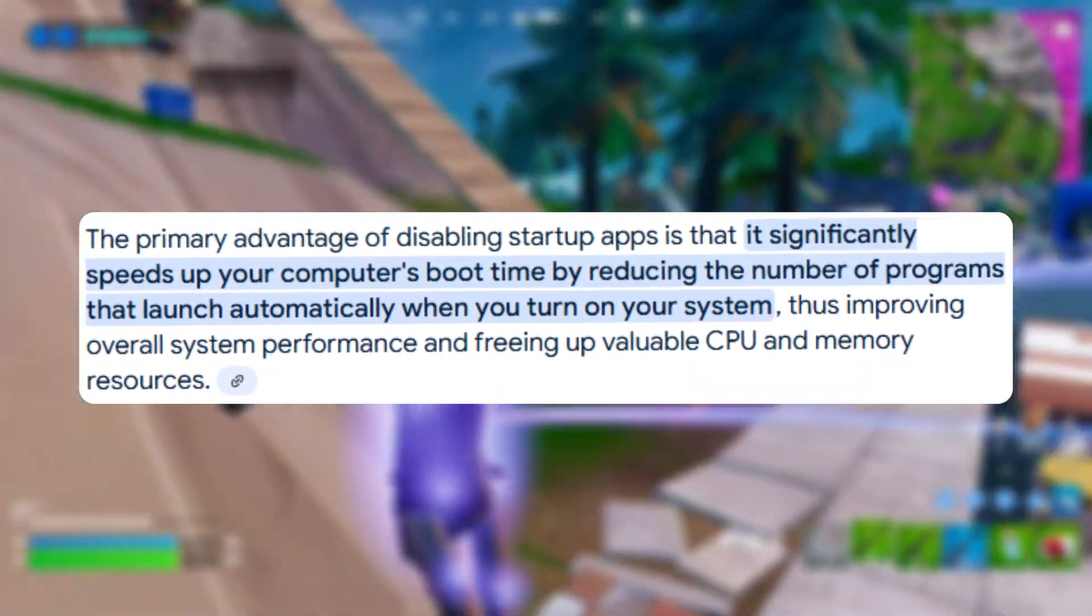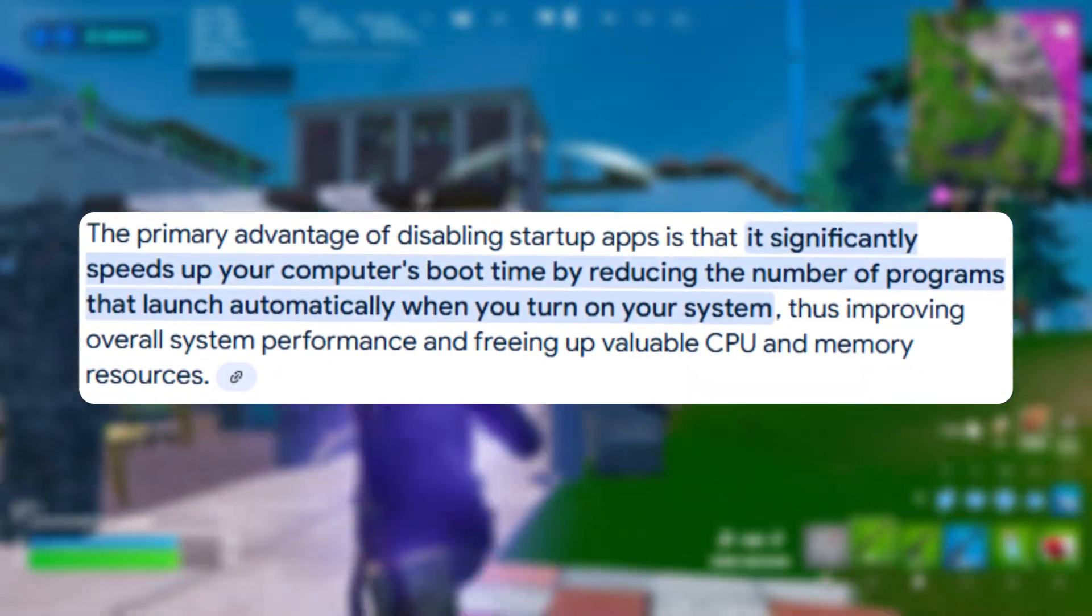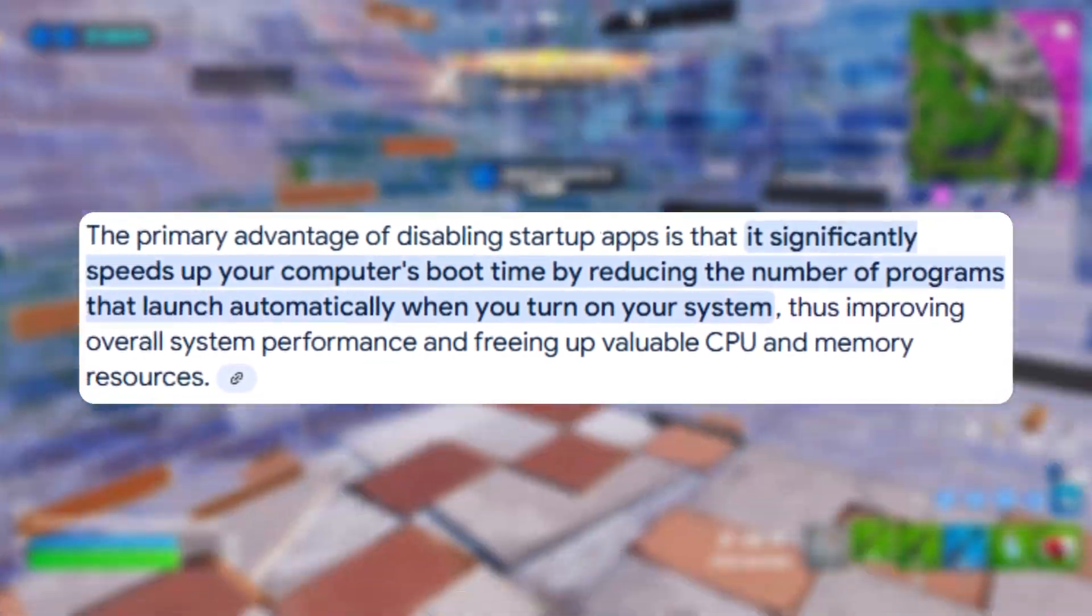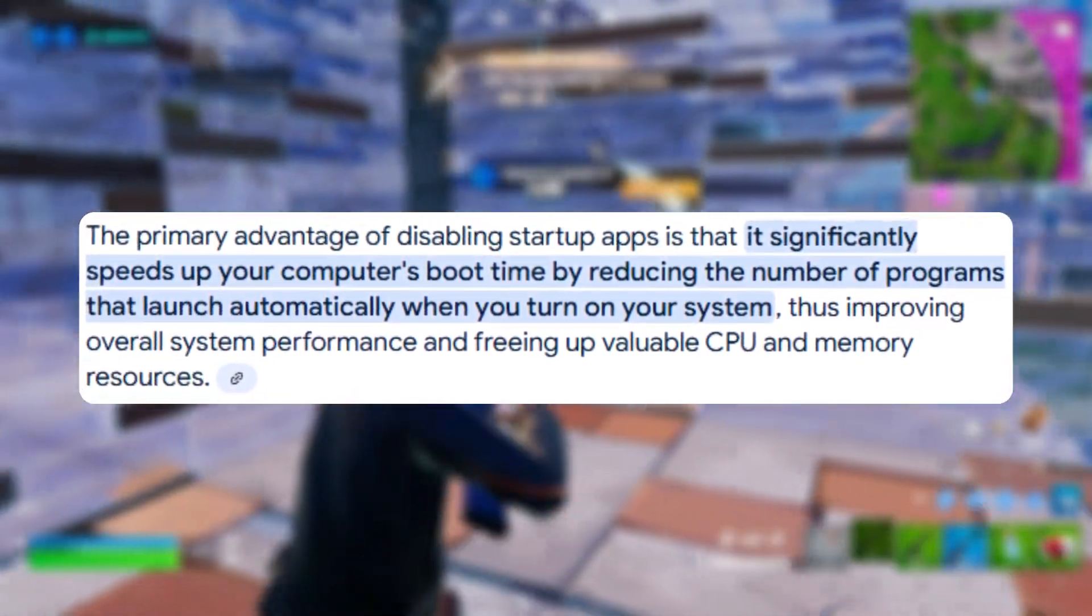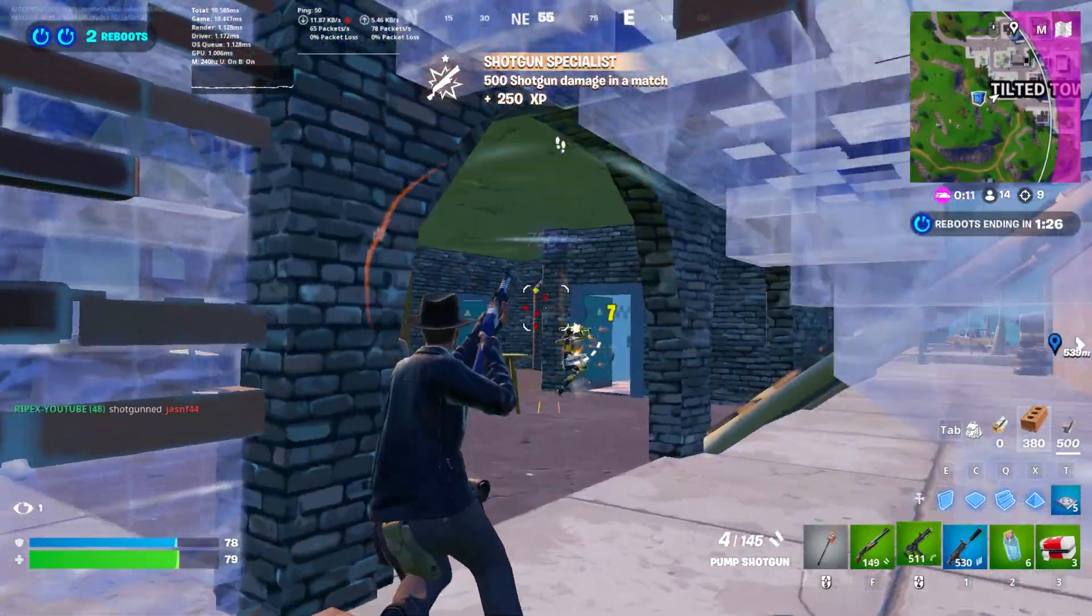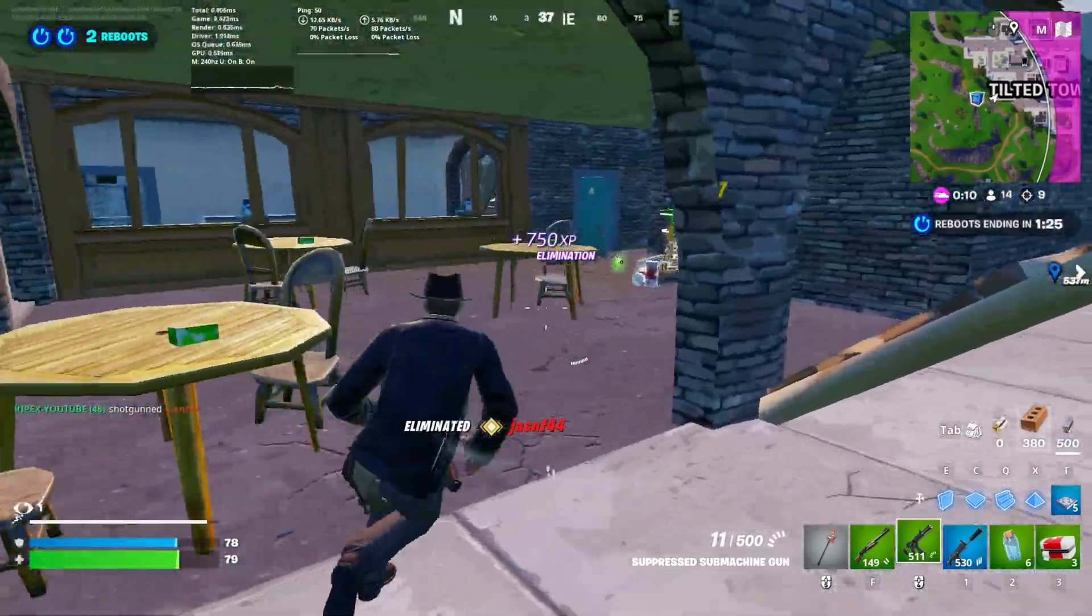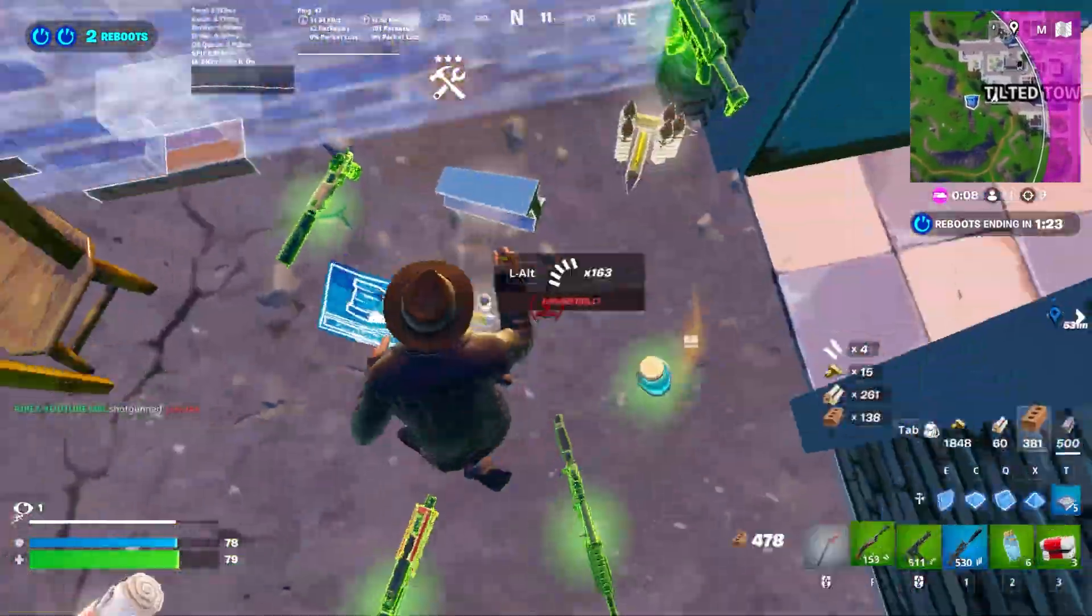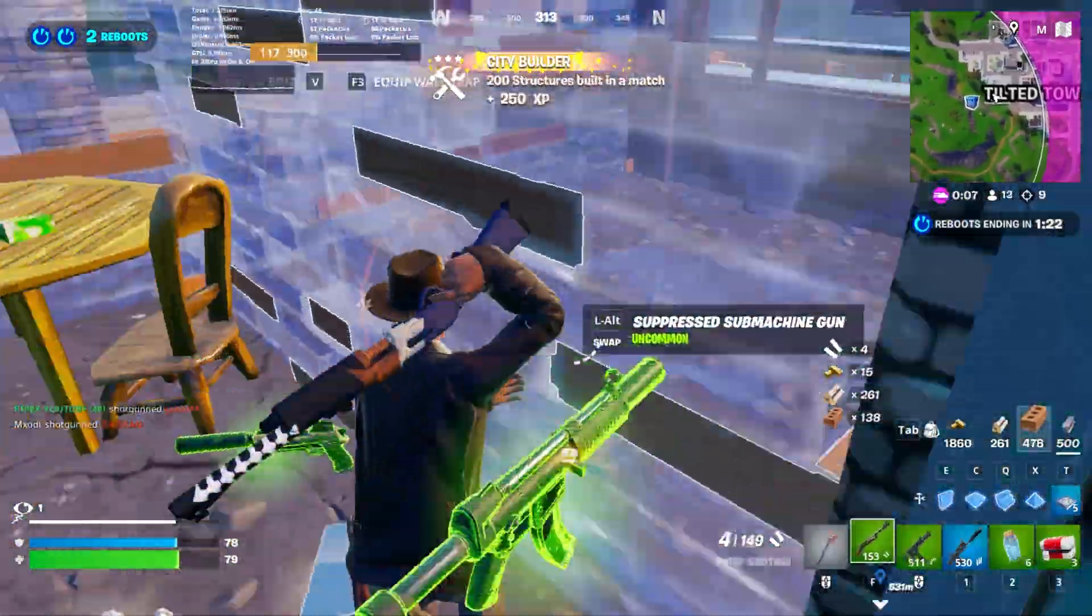Disabling unnecessary startup applications reduces boot time and frees up system resources, improving overall performance. This leads to a faster, more efficient system with less strain on CPU and memory.